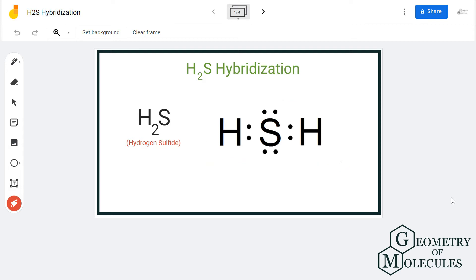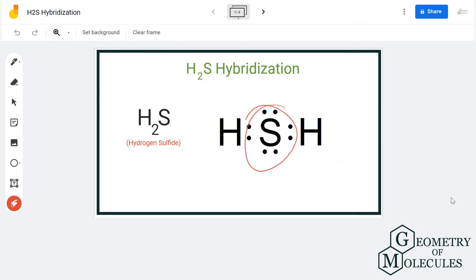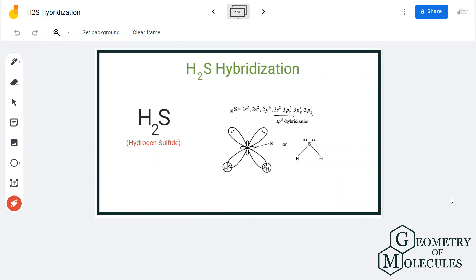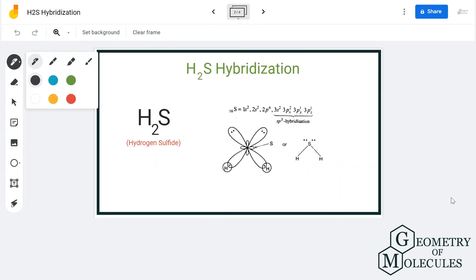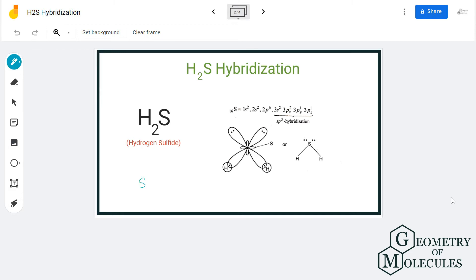Here is the Lewis structure of hydrogen sulfide, with the sulfur atom in the center forming bonds with two hydrogen atoms. To determine its hybridization, we will use the method of steric number, in which we will find the steric number and refer to the table to see its hybridization.